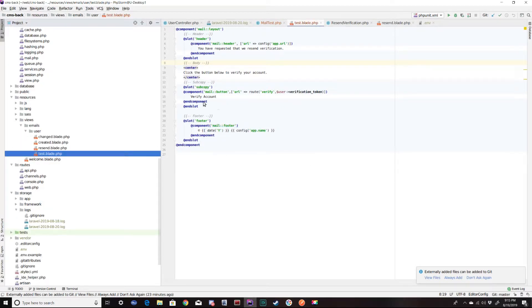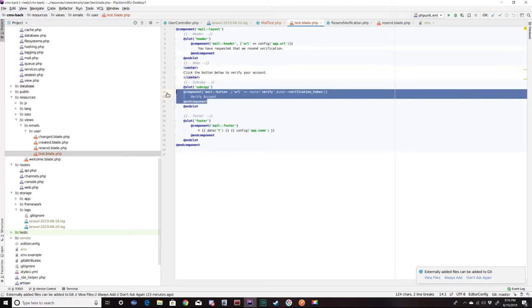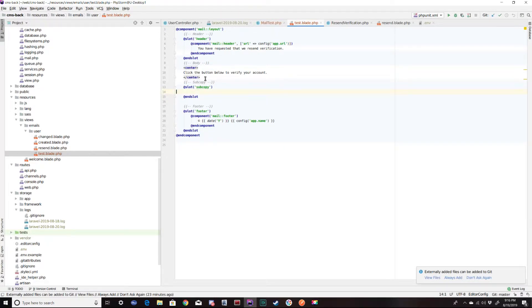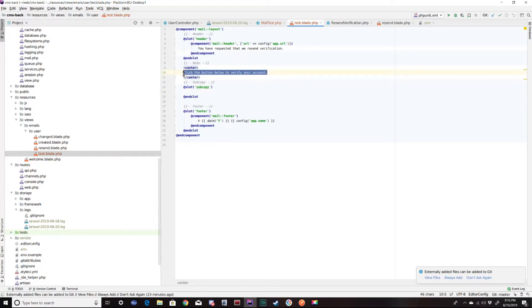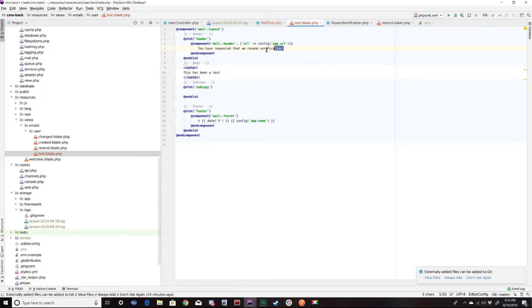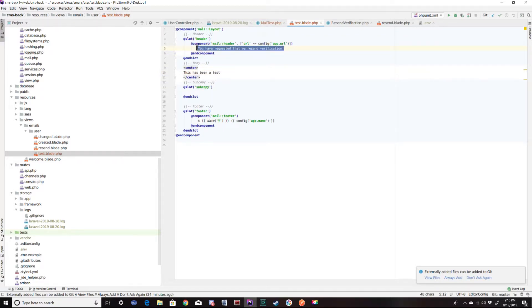I'm going to change it a little bit because we're not going to be sending a verification token. Go ahead and change this to this has been a test. I'm going to change this to this has been a test as well.